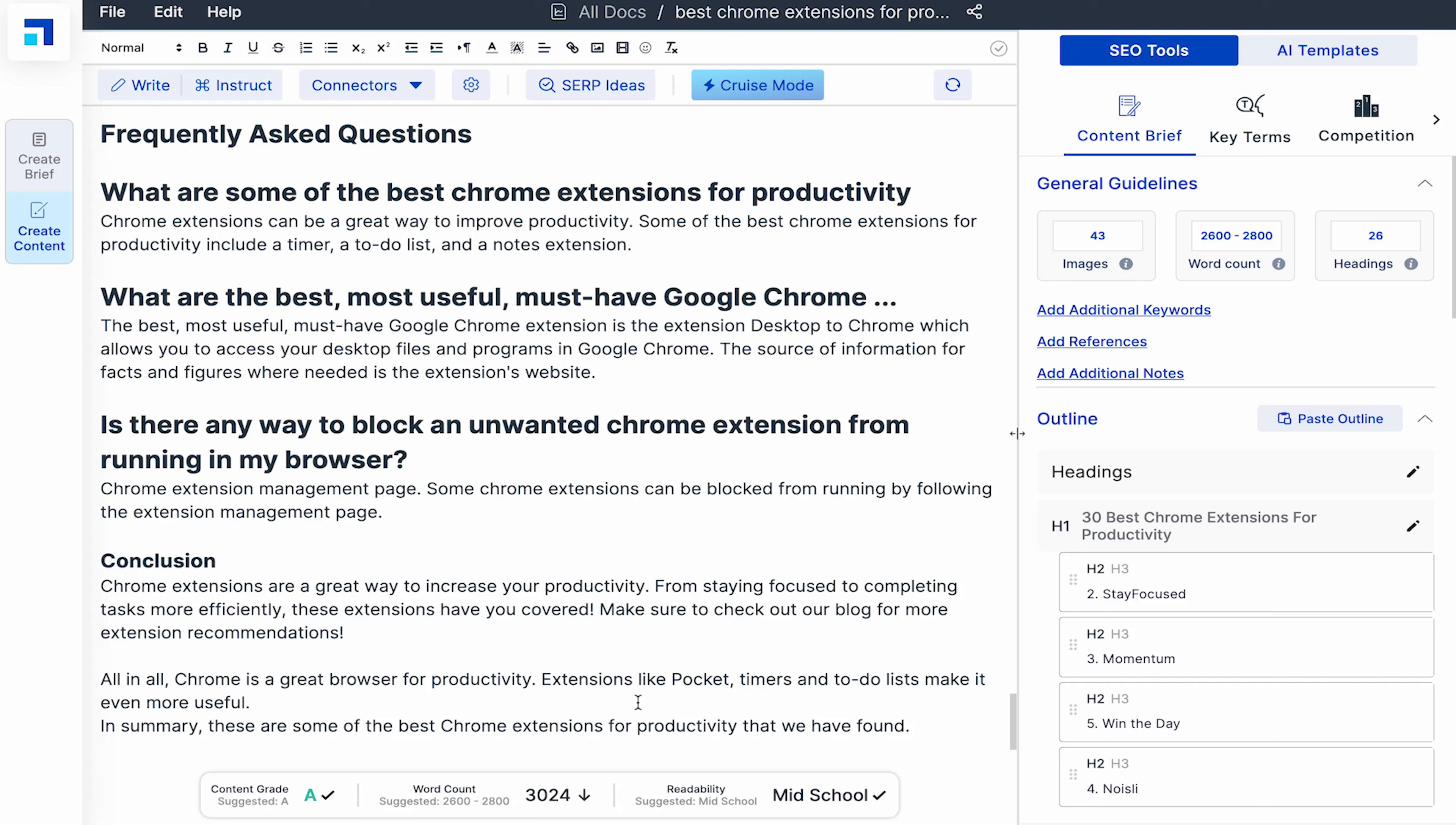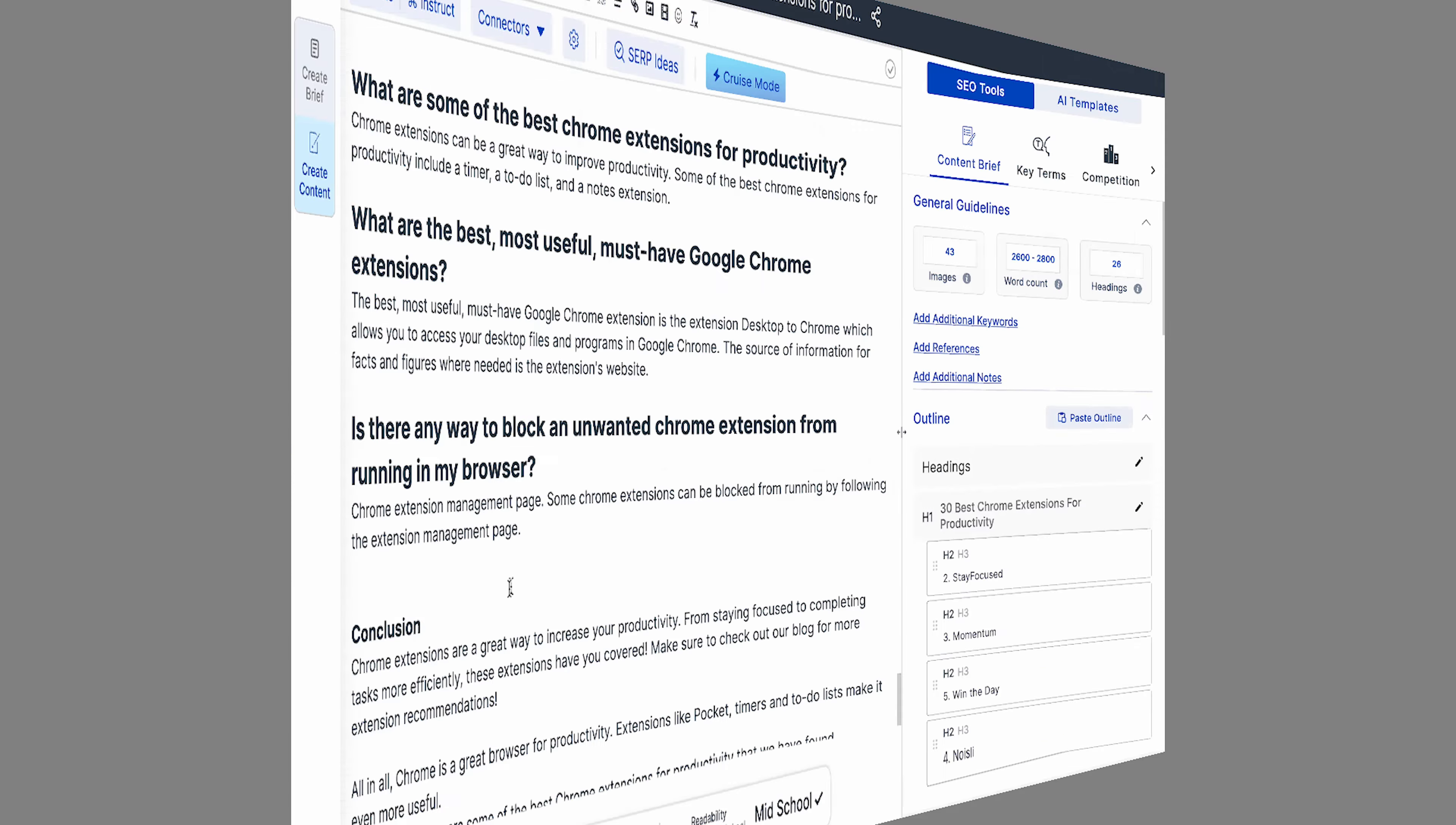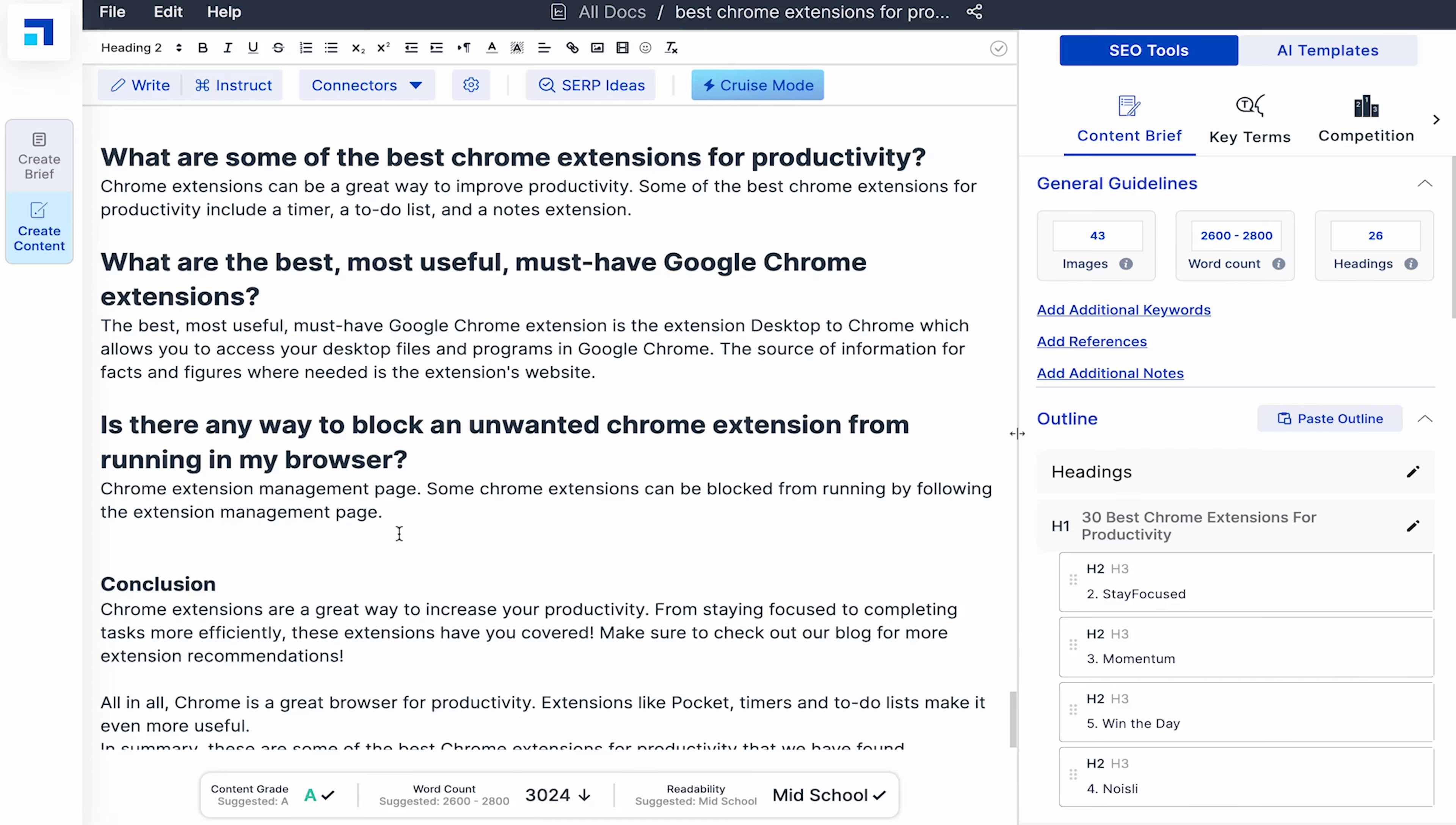Another cool feature about ScaleNut is how conveniently I can collaborate with my team members. All I need to do is click on the share icon at the top and share the read only or edit link with them and they can start editing this doc without login. Again, amazing right? In addition, the content could be enhanced further through these super useful AI templates.